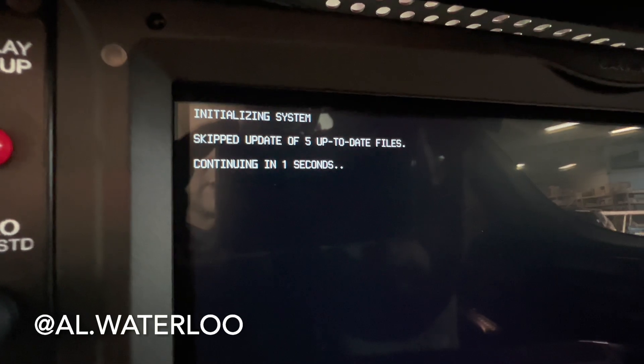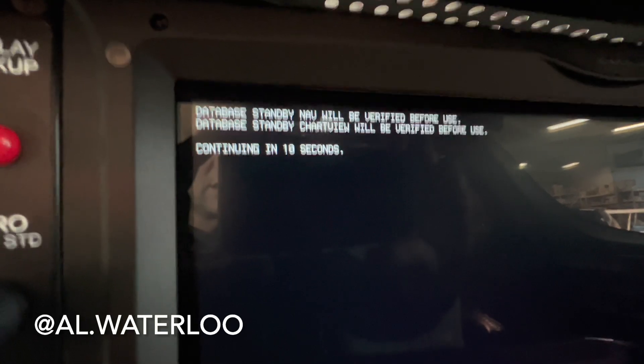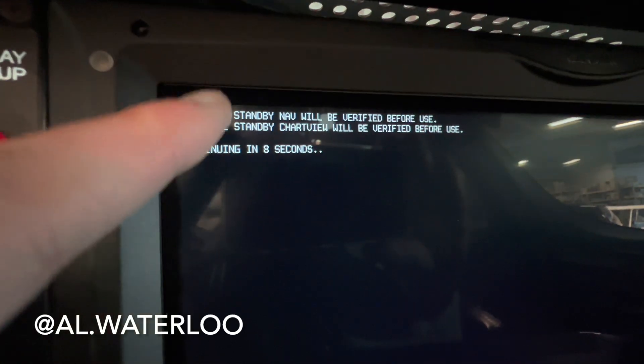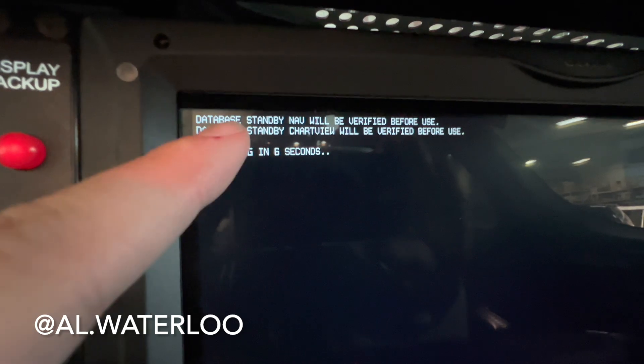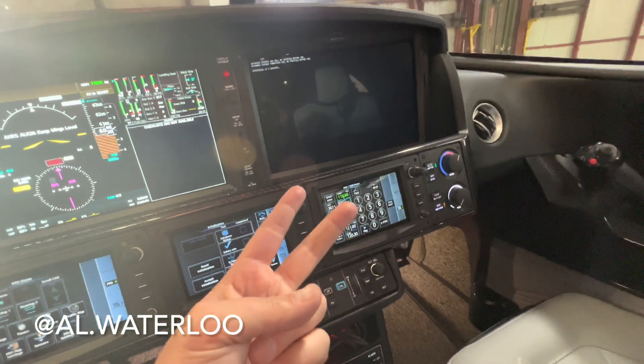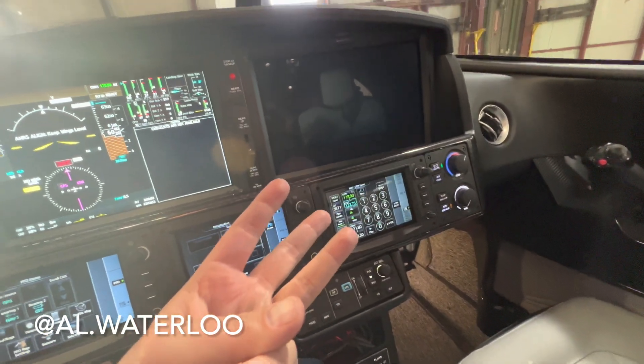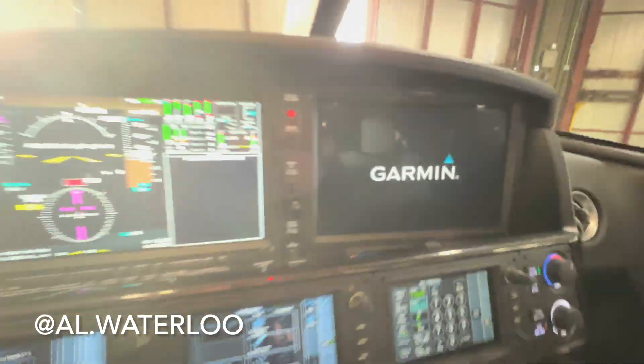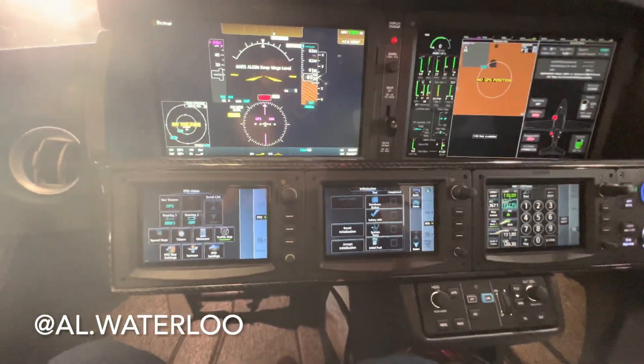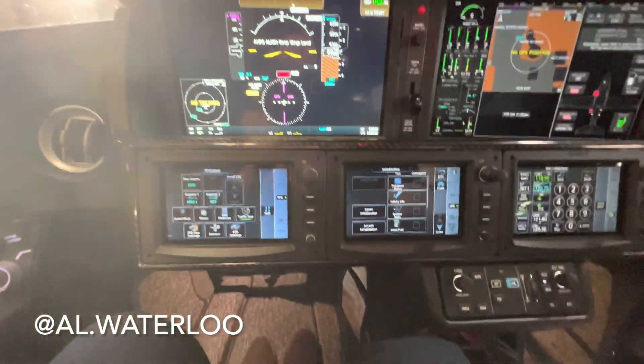As we start getting things going, you can see we're getting our two databases that we knew were out of date: the nav data and the chart view. The other databases — safe taxi, obstacles, and airport directory — are still current, so those are being skipped. The system is updating those two files right now and we'll check on them in just a second.